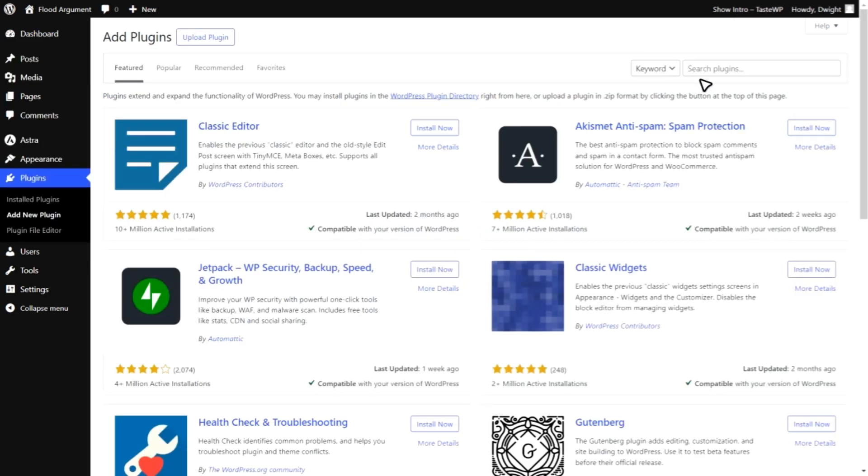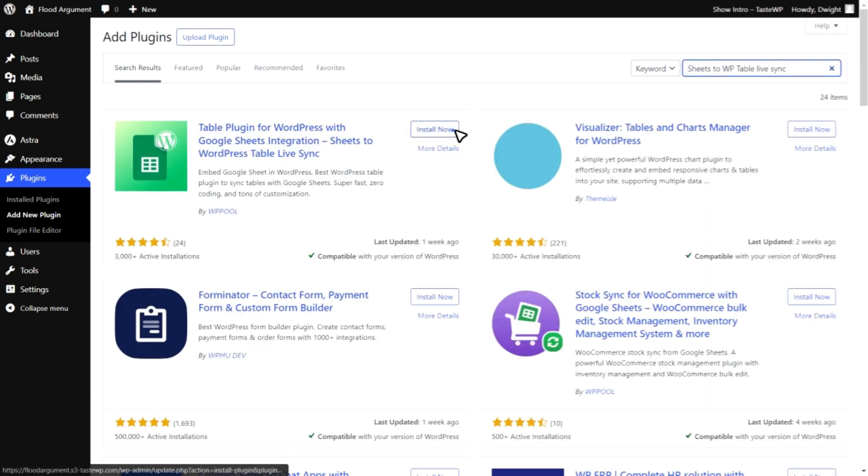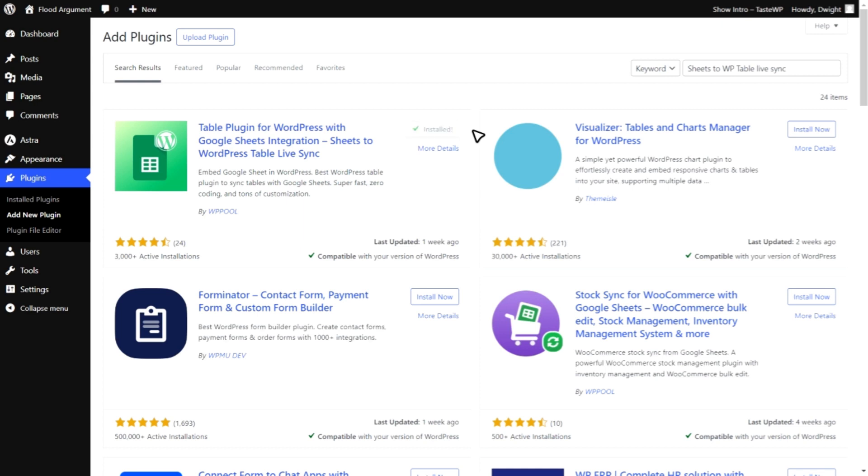Now, search for Sheets to WP Table Live Sync. When you find it, click Install and then activate to enable the plugin.